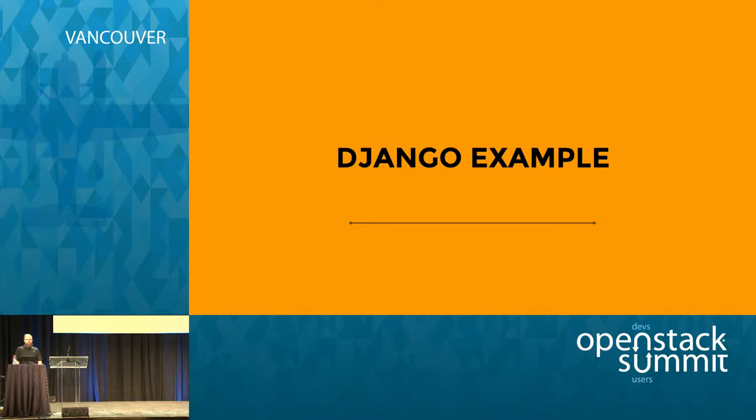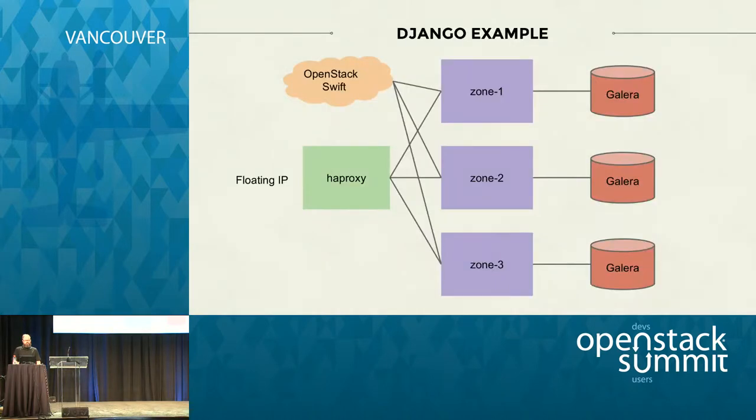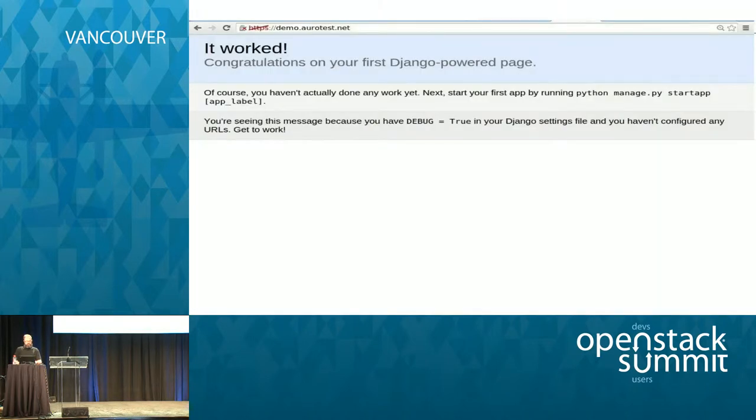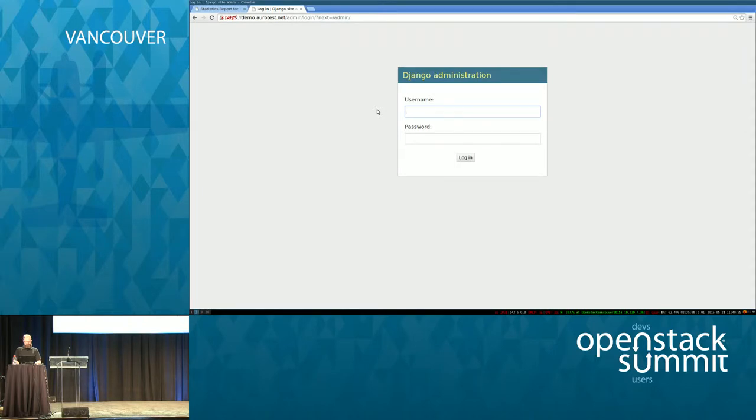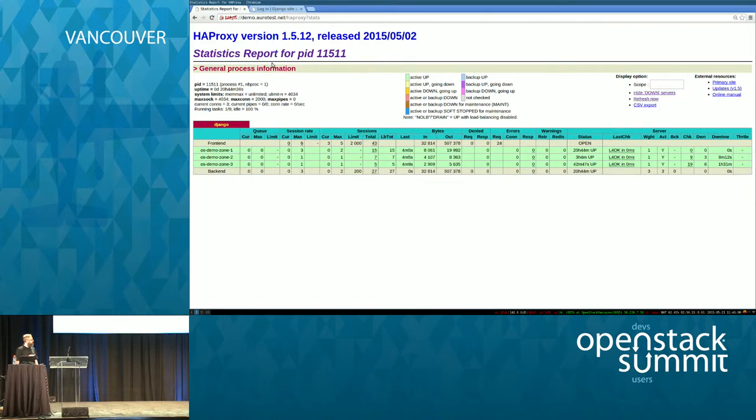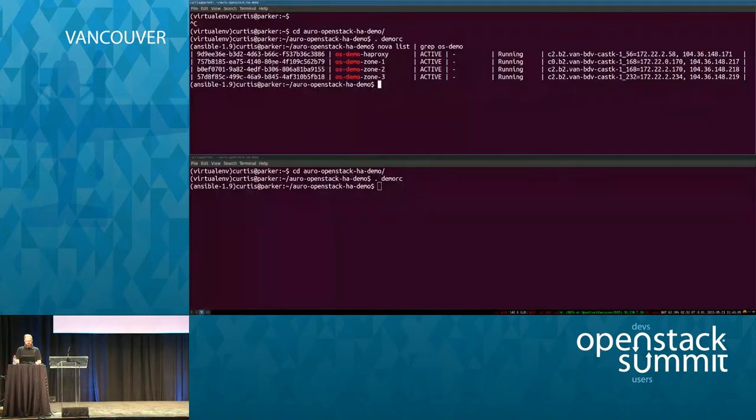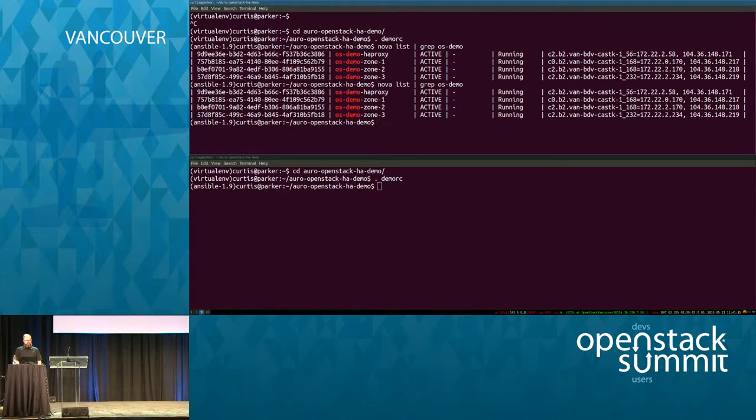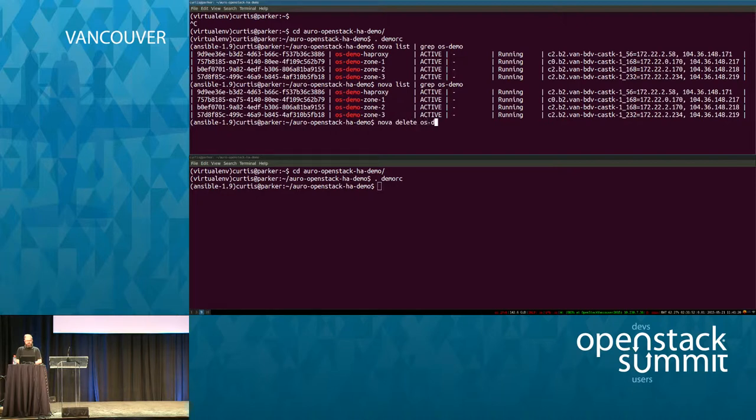So what we're going to do is a quick example of running a somewhat highly available Django system. And this is what it kind of looks like. It's pretty simplified, but basically we have an HAProxy node, three nodes that I sort of call zone nodes that are running the Django application as well as Galera, a cluster of Galera systems. And I'm going to flip back and forth here to the live system. But you can see that right now with HAProxy, we have three nodes up and running and HAProxy is showing that. So we can see that in our OpenStack tenants, we have a few servers running - the HAProxy node, the three zone nodes.